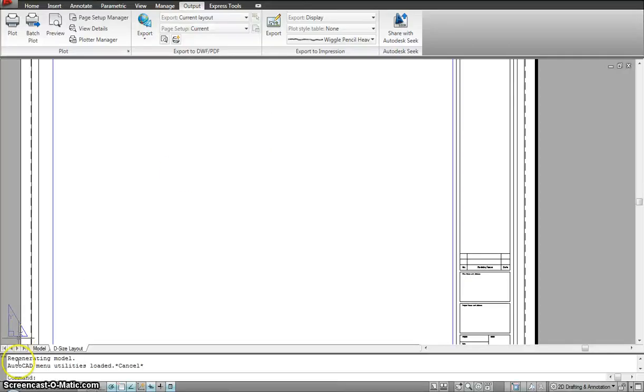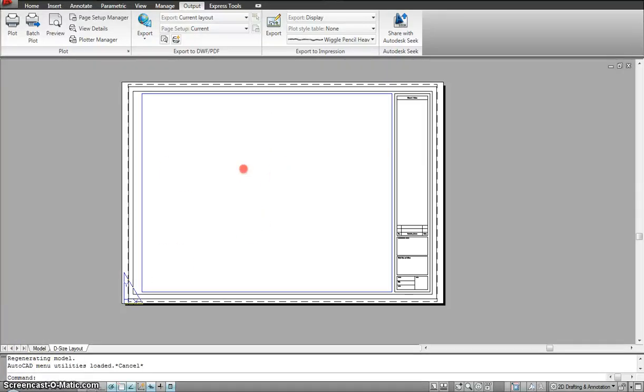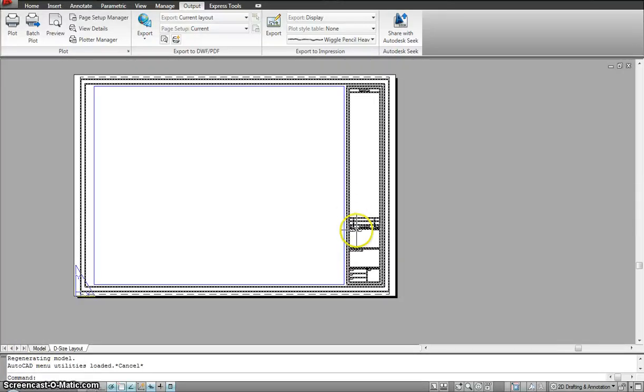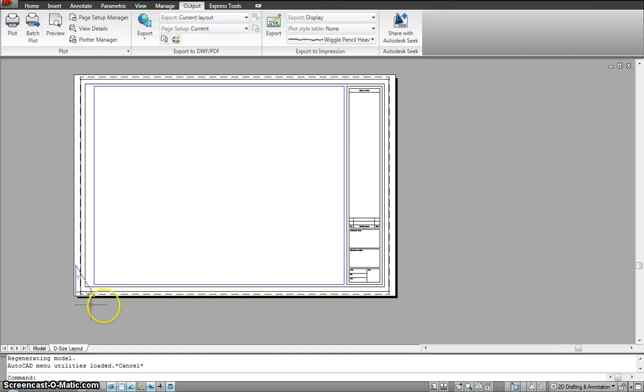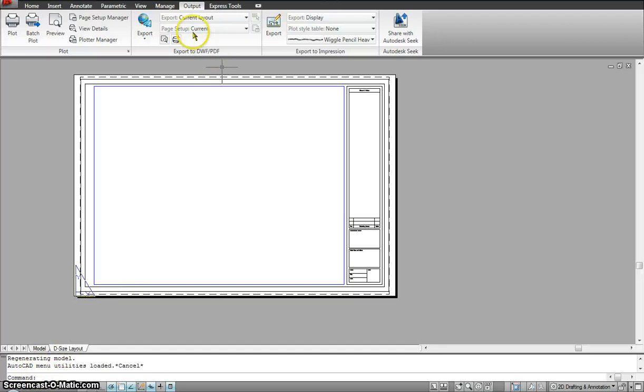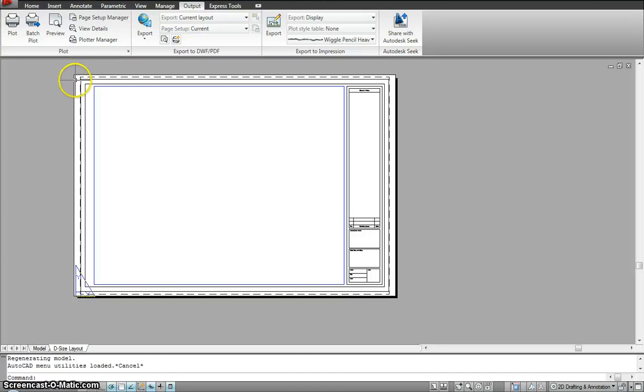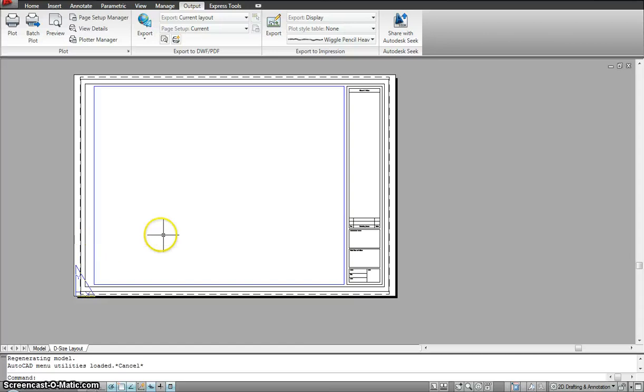And so what you see when the file opens up is the paper space or you could even call it a layout space. Now the paper space or layout space is used for primarily printing. So this is basically your page that you would like to print out. And this page is set up to a certain template.